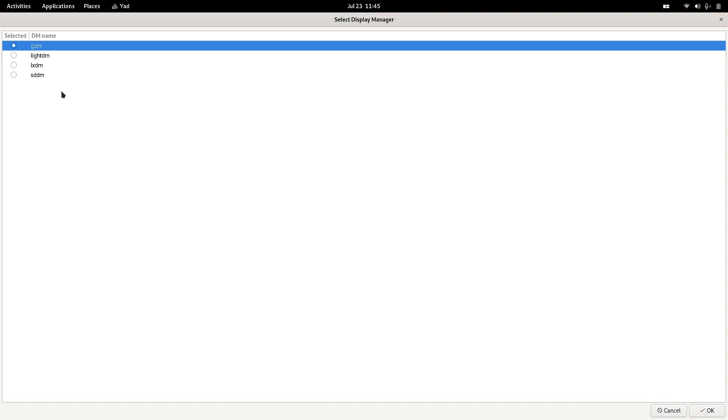But in most Linux distributions, GDM is the default one for the GNOME desktop. But ArcoLinux does it in another way. They have made the SDDM default for the GNOME desktop.